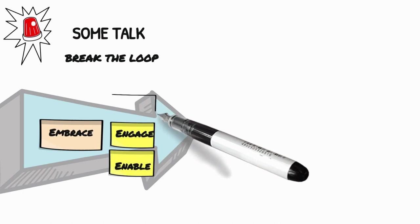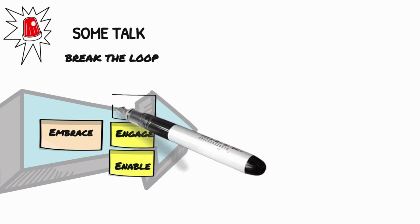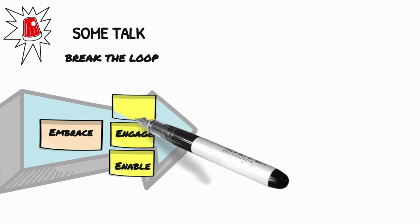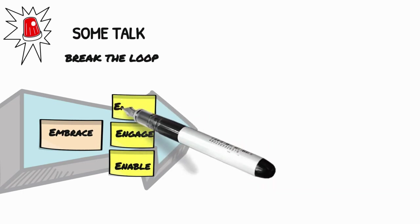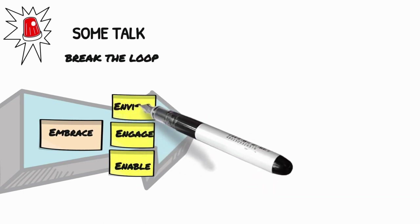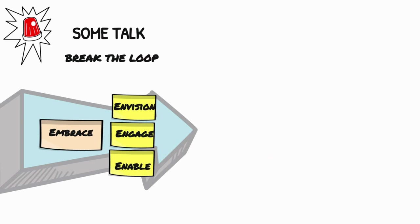Envision. Creating a vision of what the desired change can bring is important. It helps us define the right direction to go to.